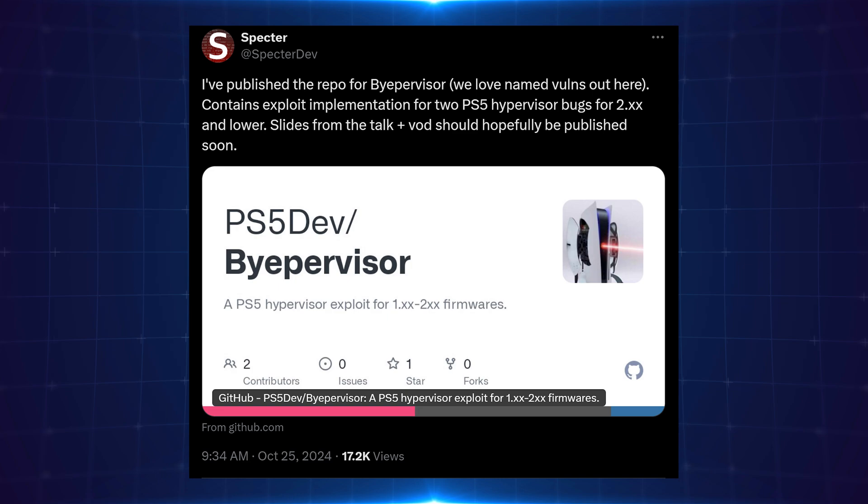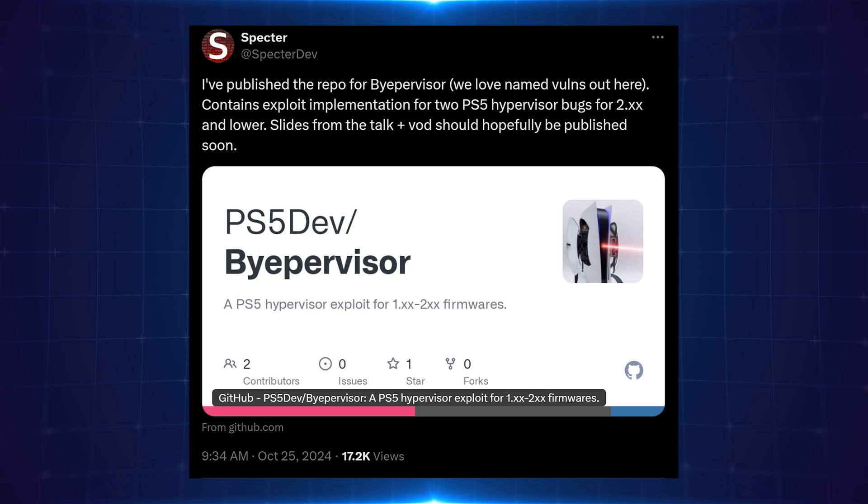It's the first full chain exploit, essentially bringing the PS5 to the same level of exploit that we have on the PS4, which we've never had until now. We've had Hypervisor workarounds which were not perfect, that had a lot of issues like the Lib Hijacker, and now we finally have the first proper Hypervisor exploit.